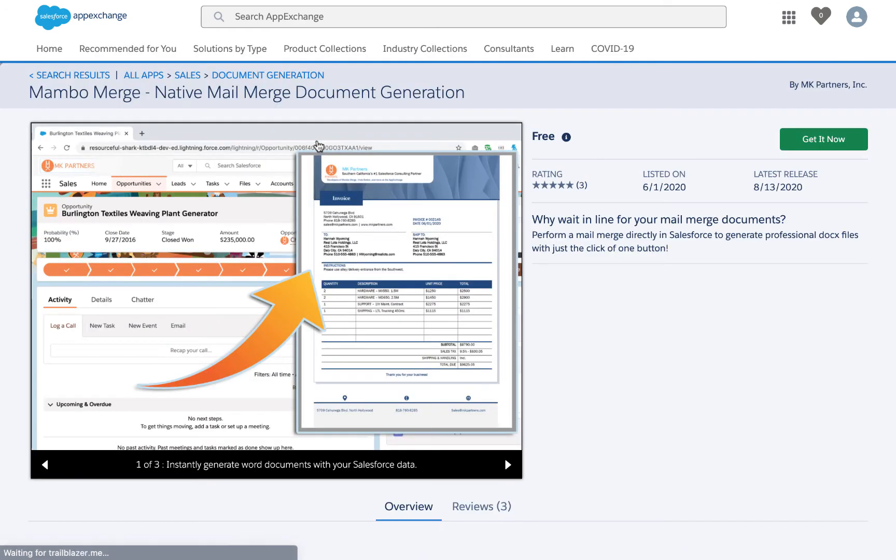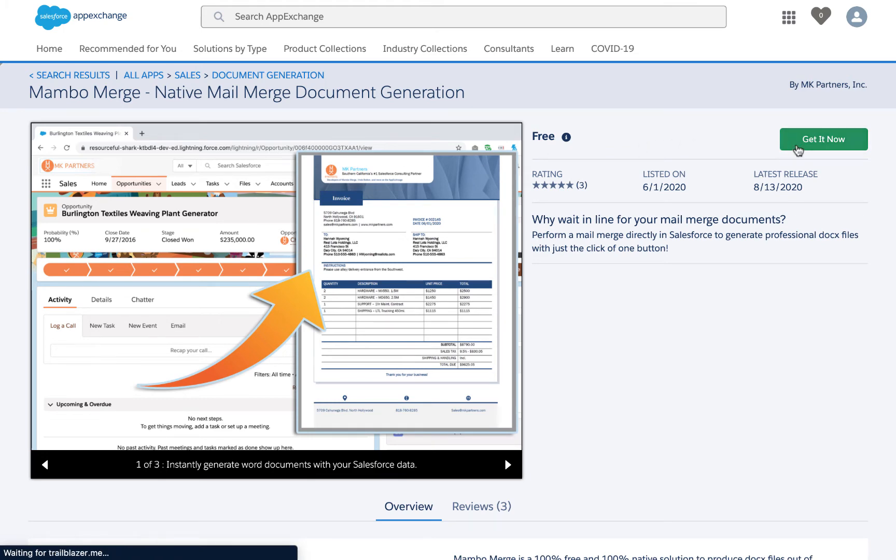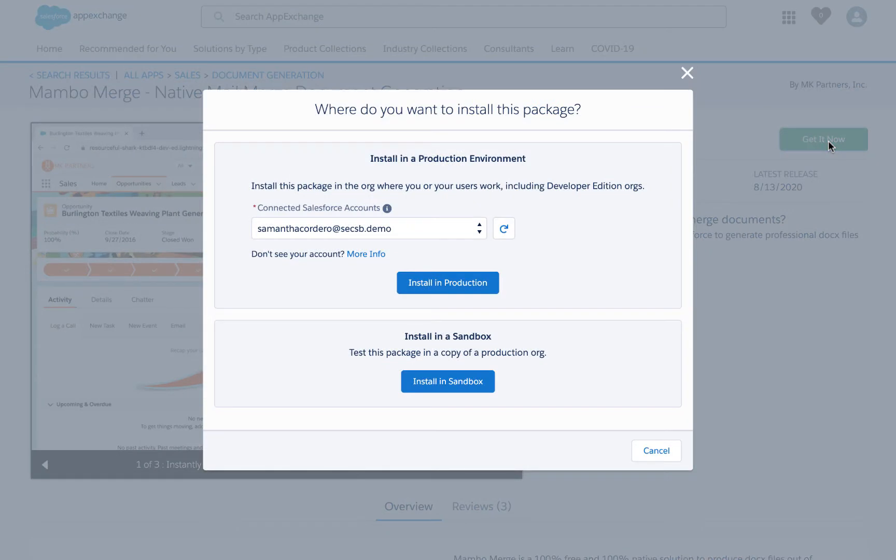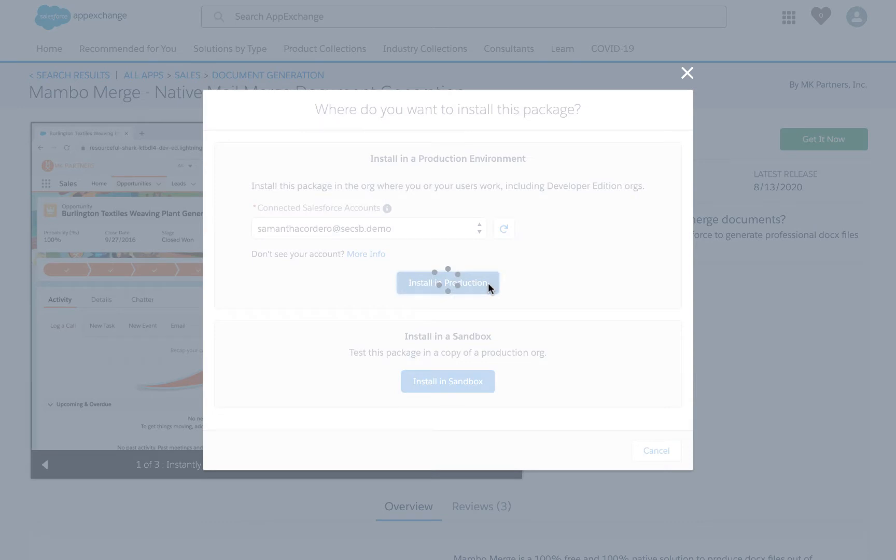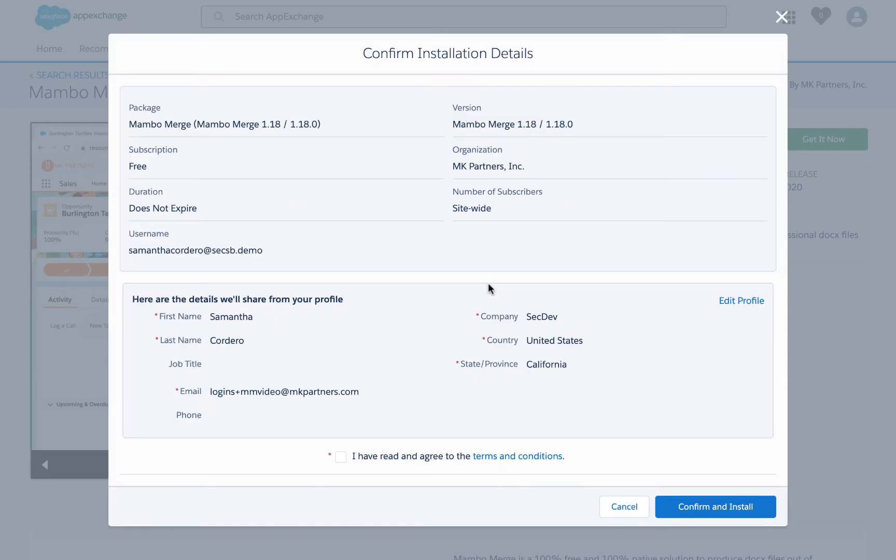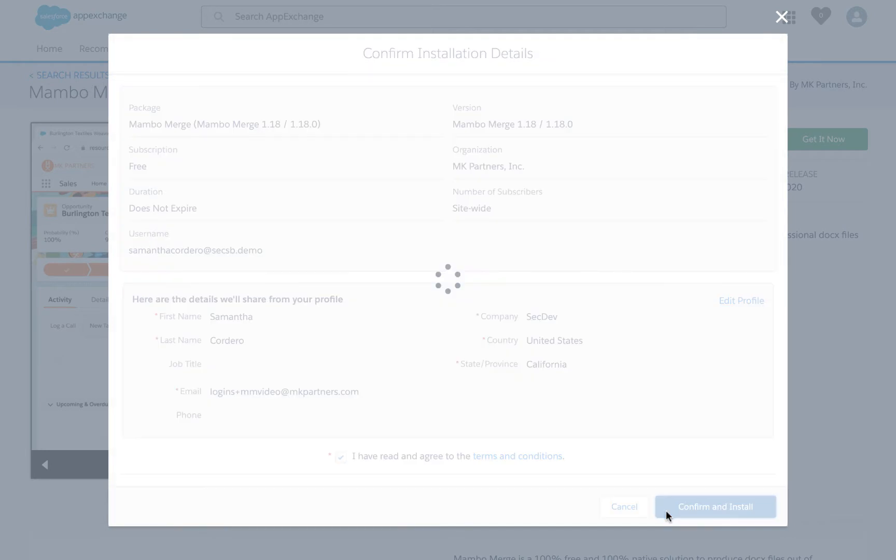You'll need to click the green get it now button. You'll have to decide if you'd like to install in your production org or your sandbox. Today we're going to choose production. Check the checkbox to agree to the terms and conditions and then click the confirm and install button.